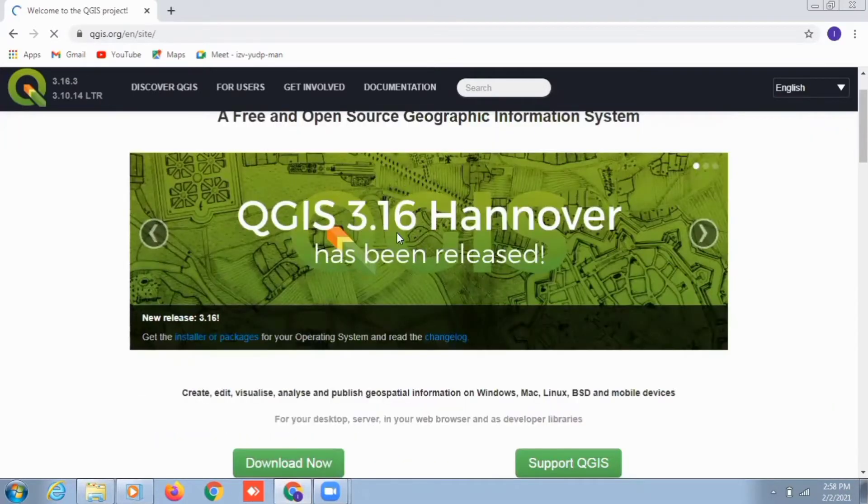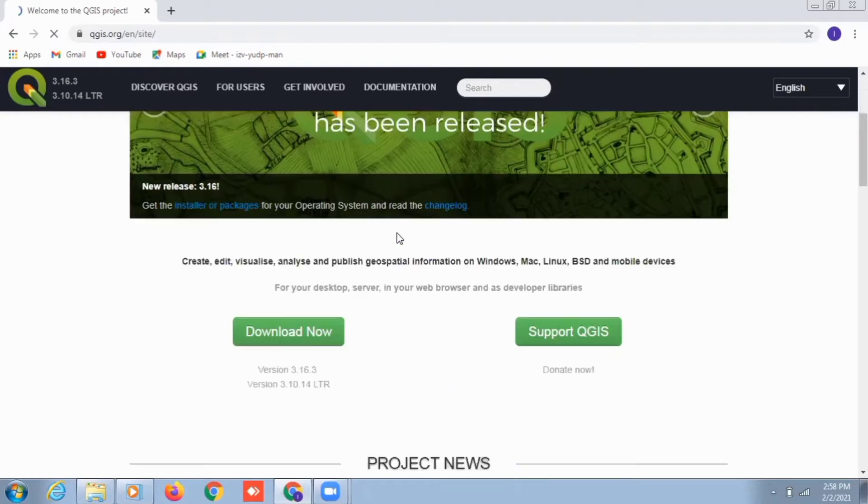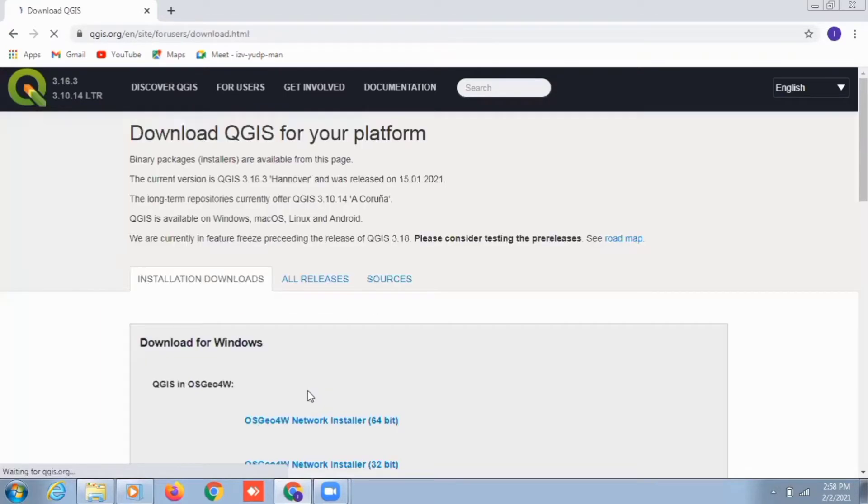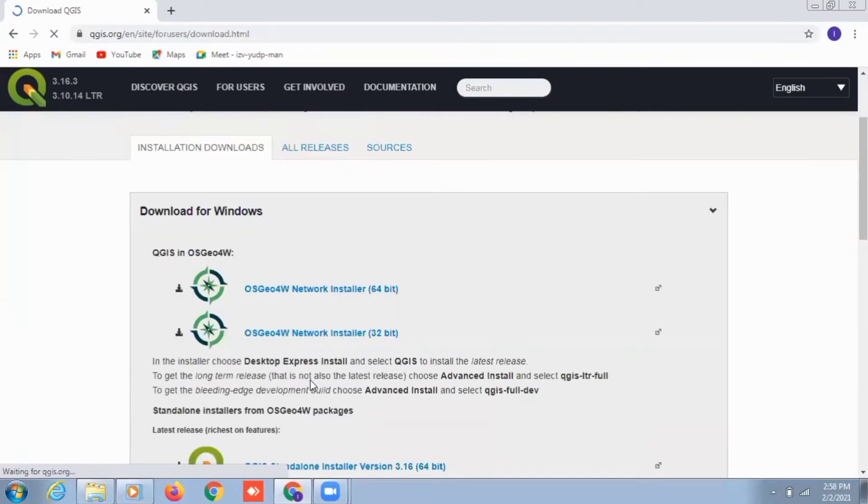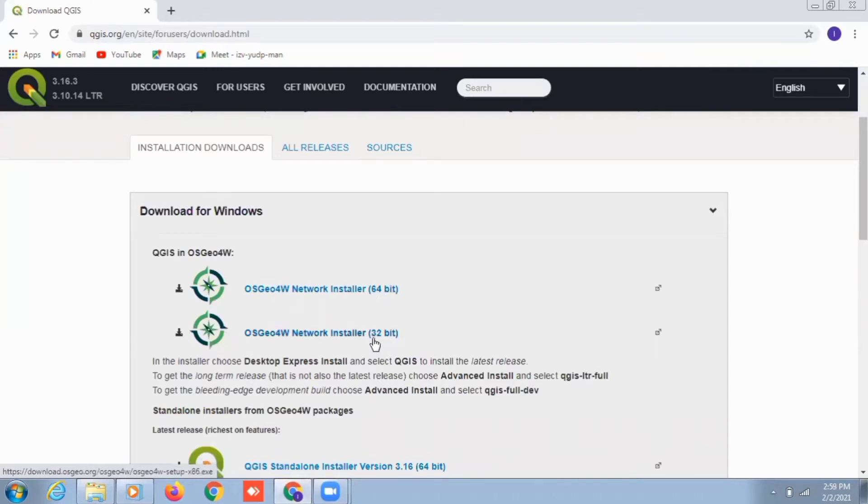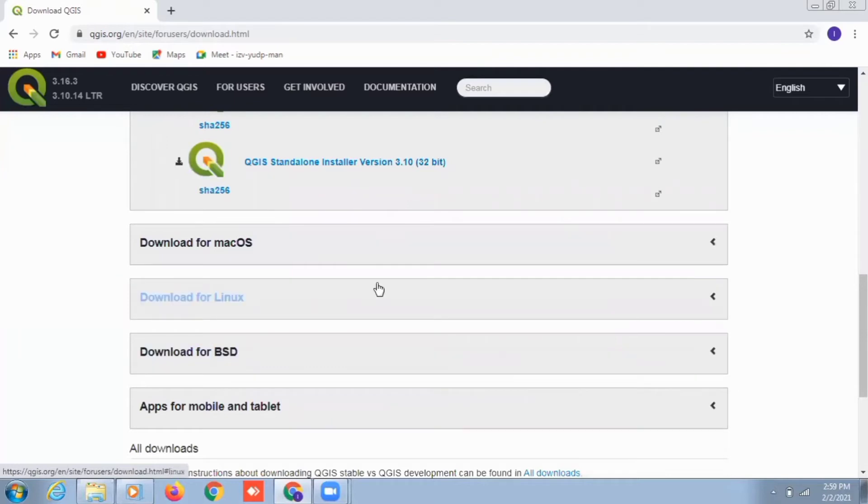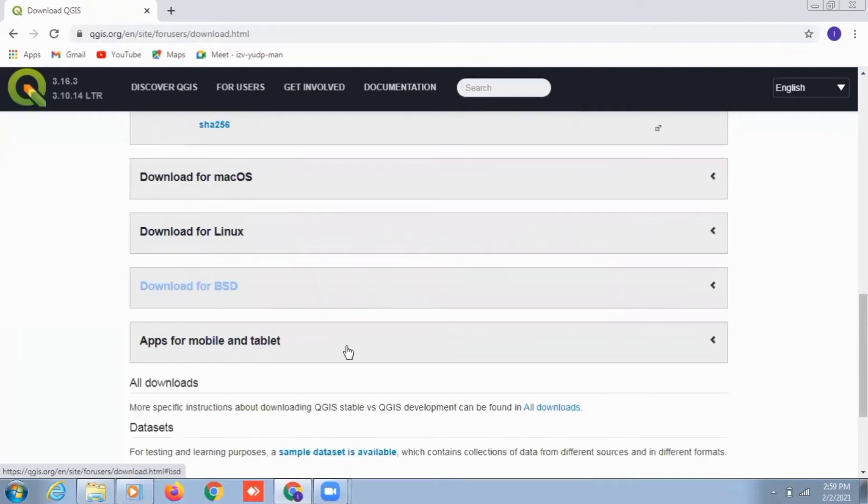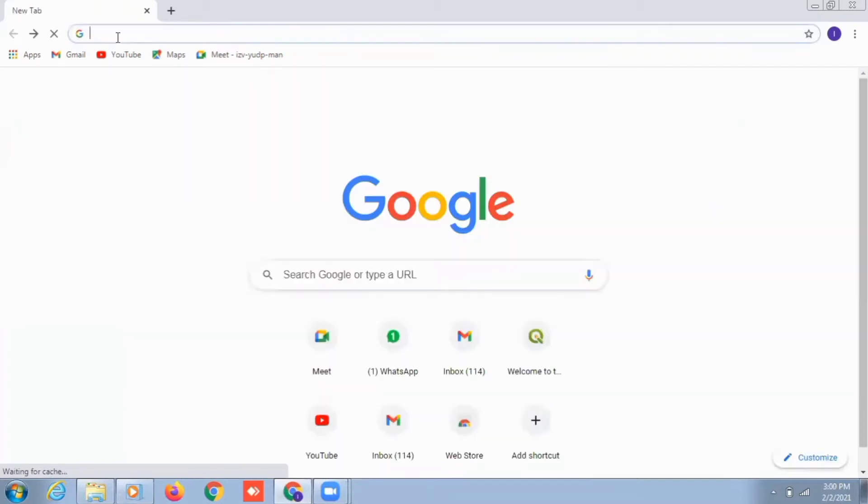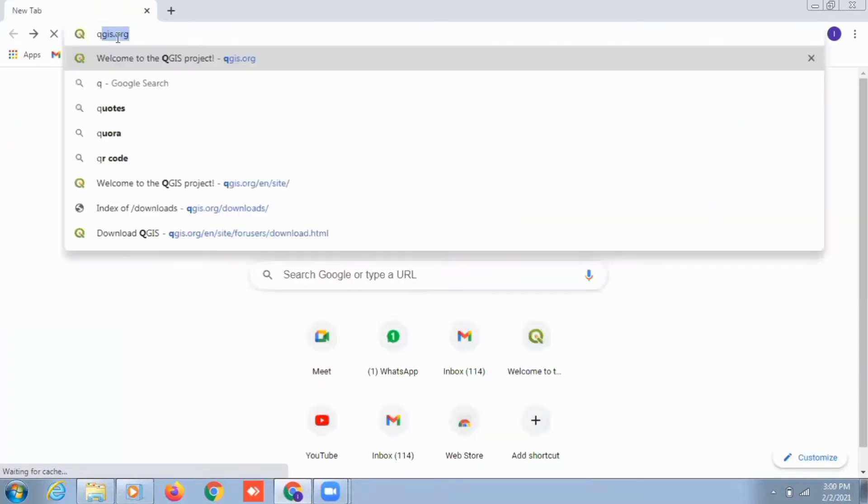You can download according to your operating system, whether it is 32-bit or 64-bit operating system for Windows. It also provides support for other operating systems like Mac, Linux, and it also gives you support for Android mobile versions.